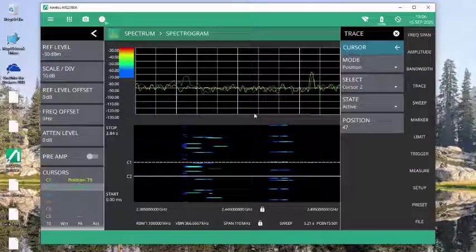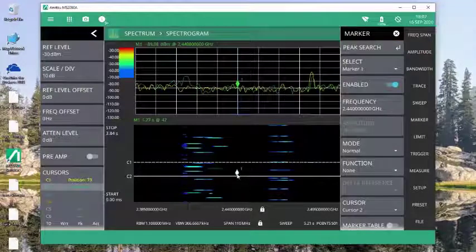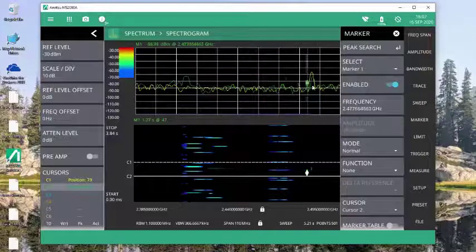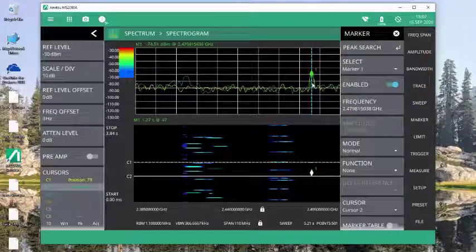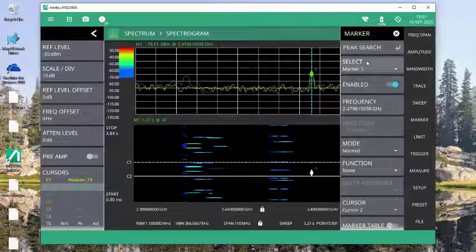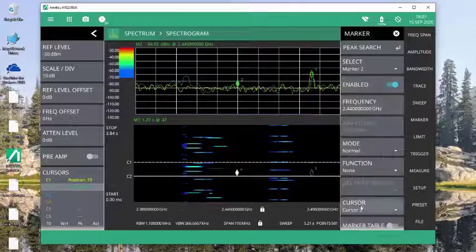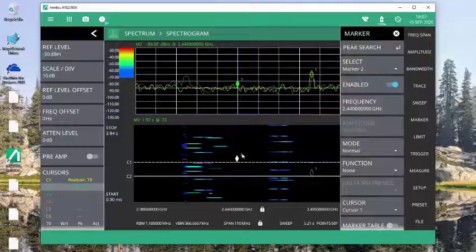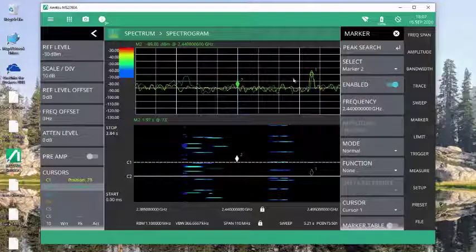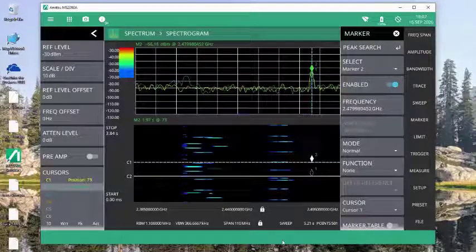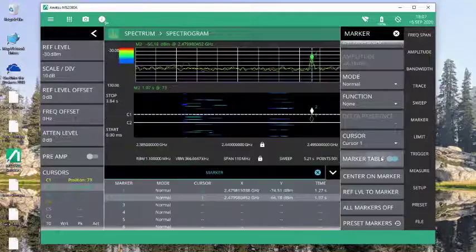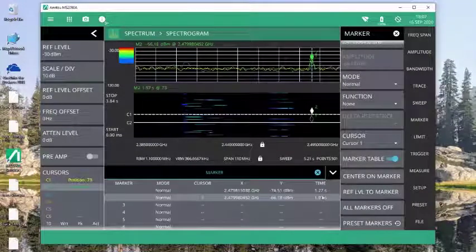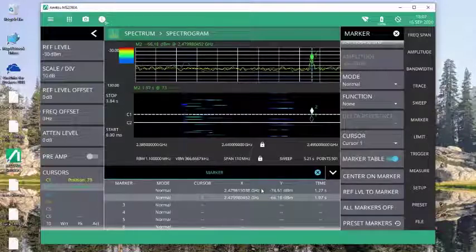I accept. And then I can set markers at any one of those positions. Simply come here. Right now that marker is attached to the cursor 2. I could then open marker 2, set it to cursor 1. You see it jumps up there. And come up here, find that same point. And now I can make some determinations on the delta in time, amplitude, and frequency.